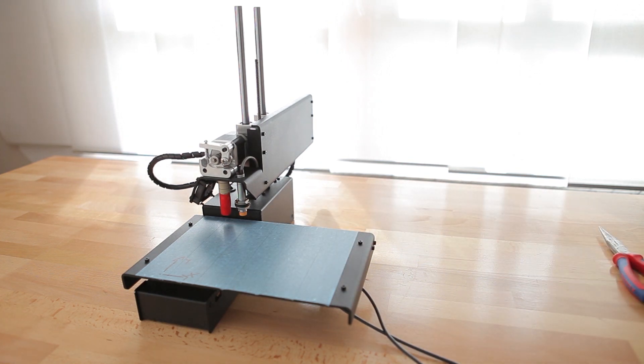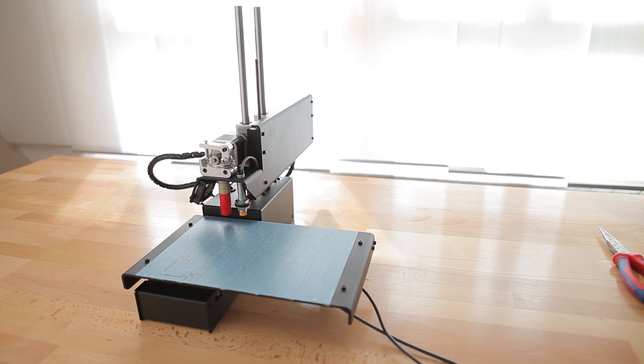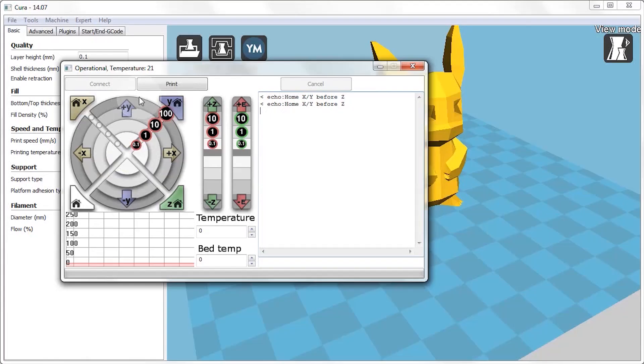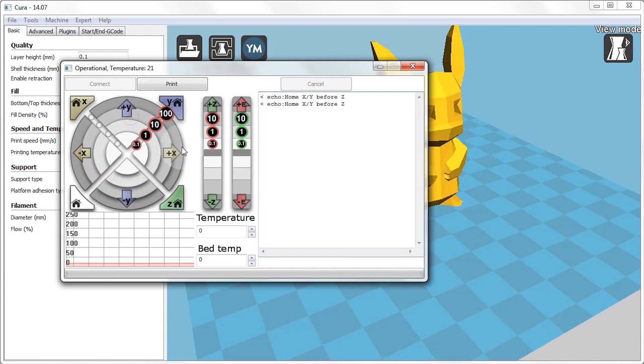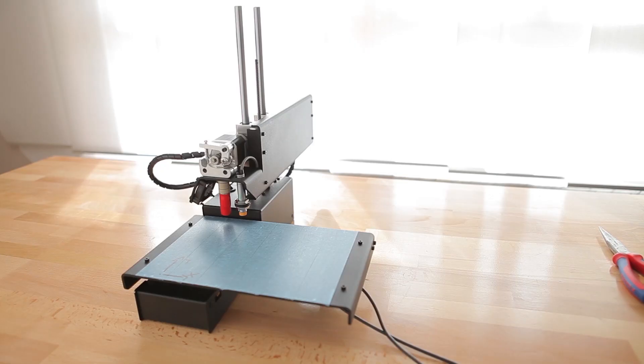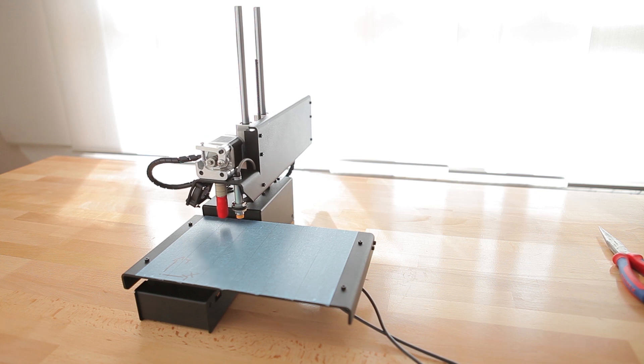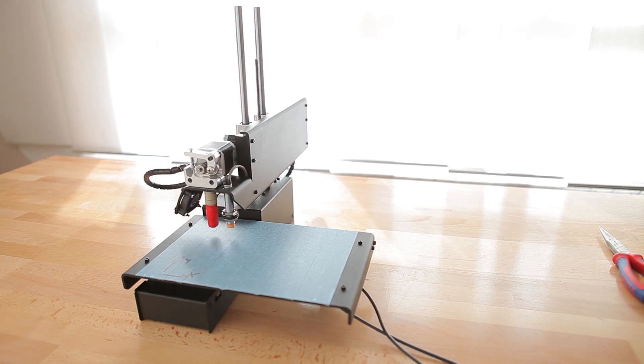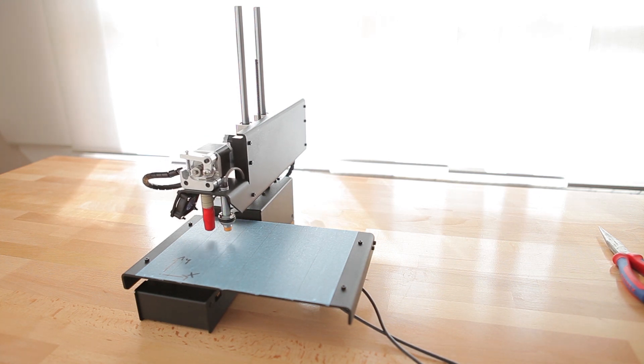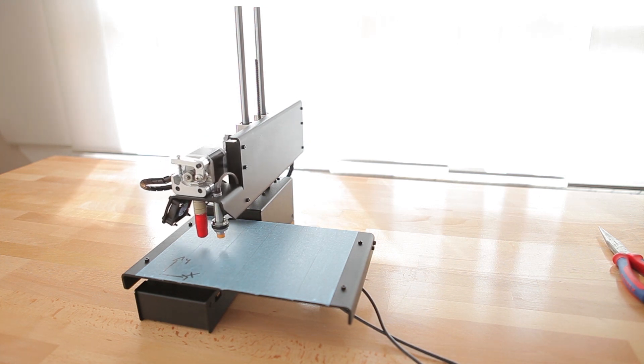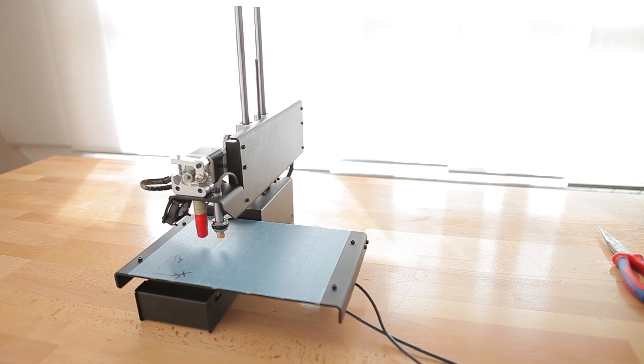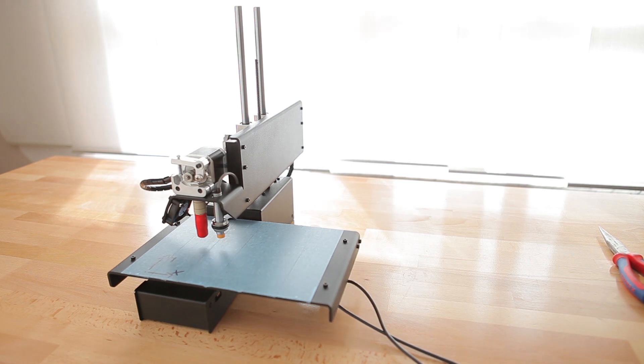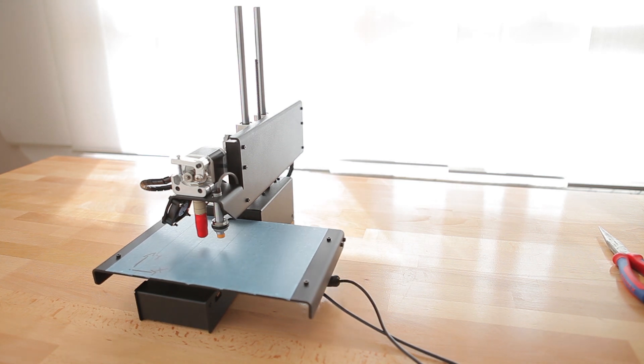So, next up we're going to roughly adjust the sensor for the Z axis. For this you want to move the print head to about the center of the print bed. For this you can either use the controls in Cura, or you can push the axis into position by hand after the motors have turned themselves off. Just keep in mind that you should always keep the power supply connected when you're pushing the axis around rapidly.